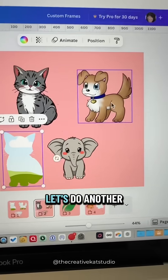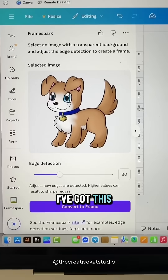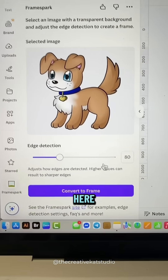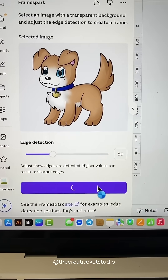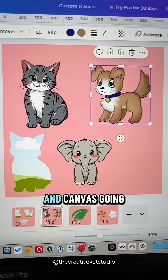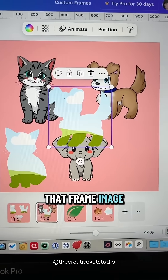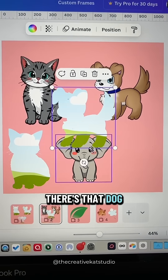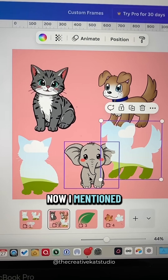Let's do another one with this dog image. I'm going to click 'Convert to Frame' and Canva is going to give me that frame image — there's that dog right there.